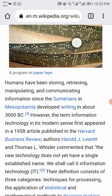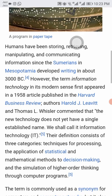Humans have been storing, manipulating, and communicating information since the Sumerians in Mesopotamia developed writing around 3000 BC. However, the term 'information technology' in its modern sense first appeared in a 1958 article published in the Harvard Business Review.